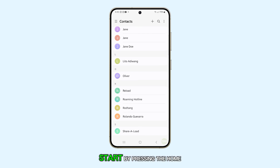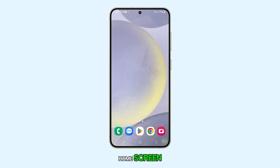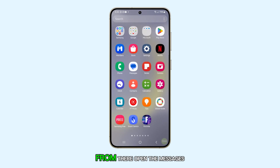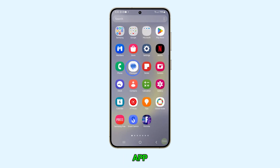Start by pressing the Home button to navigate back to your home screen. From there, open the Messages app.